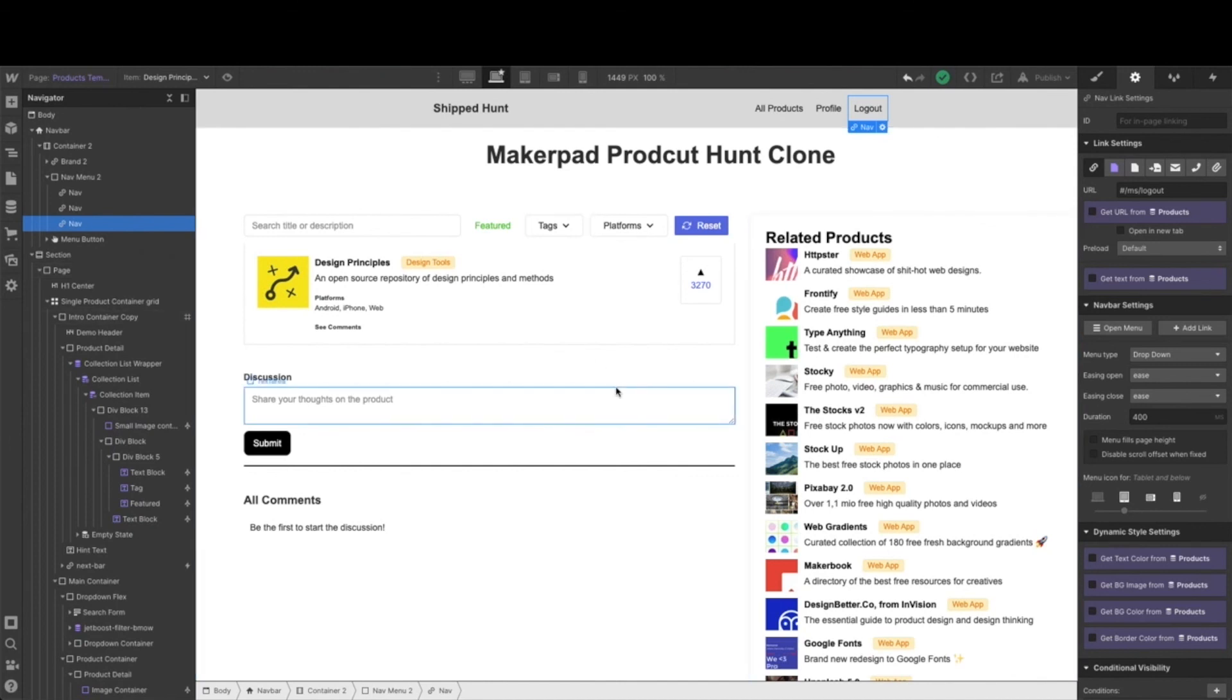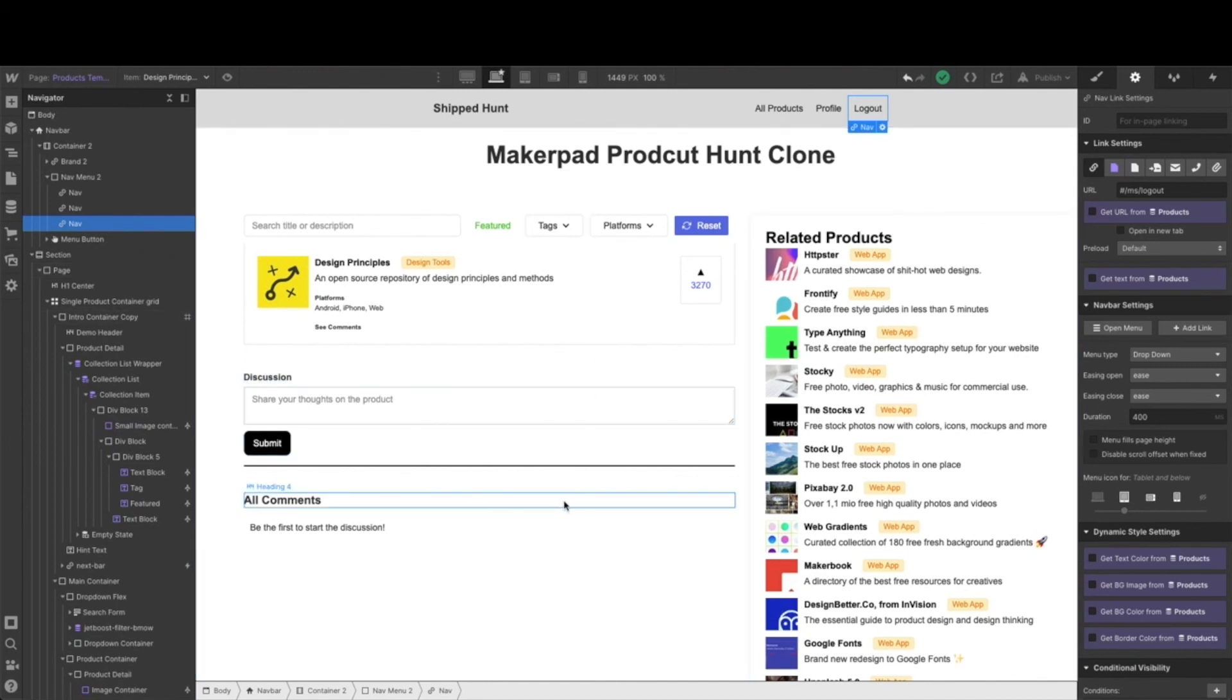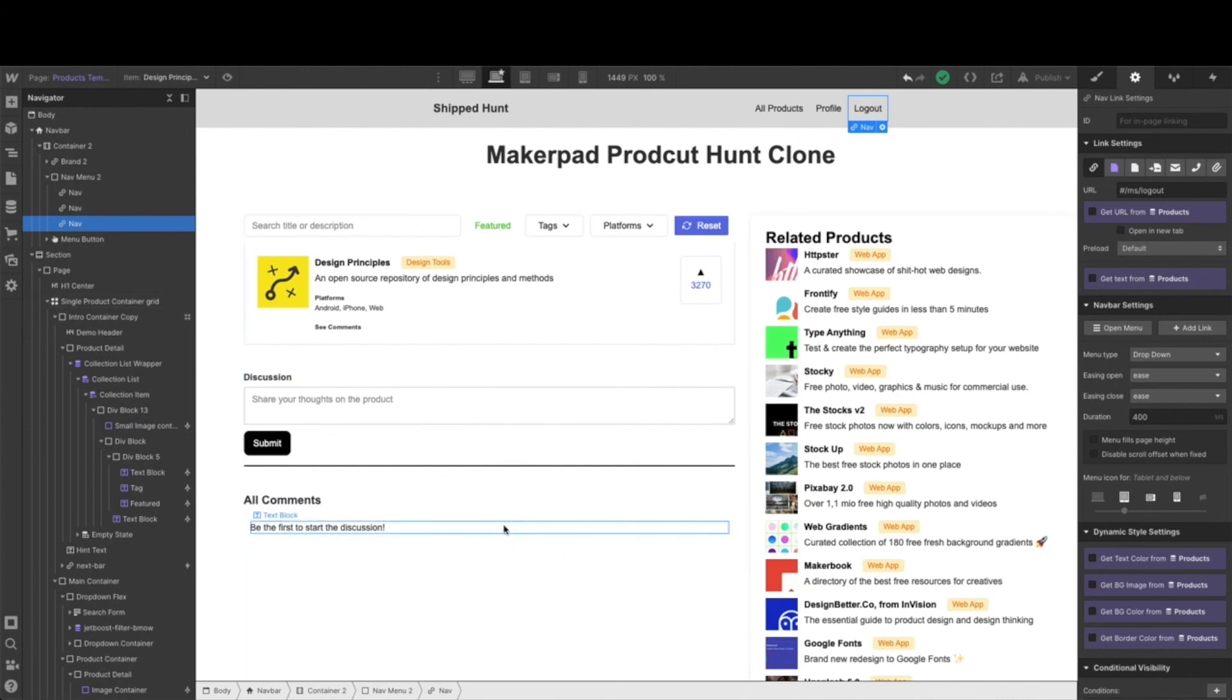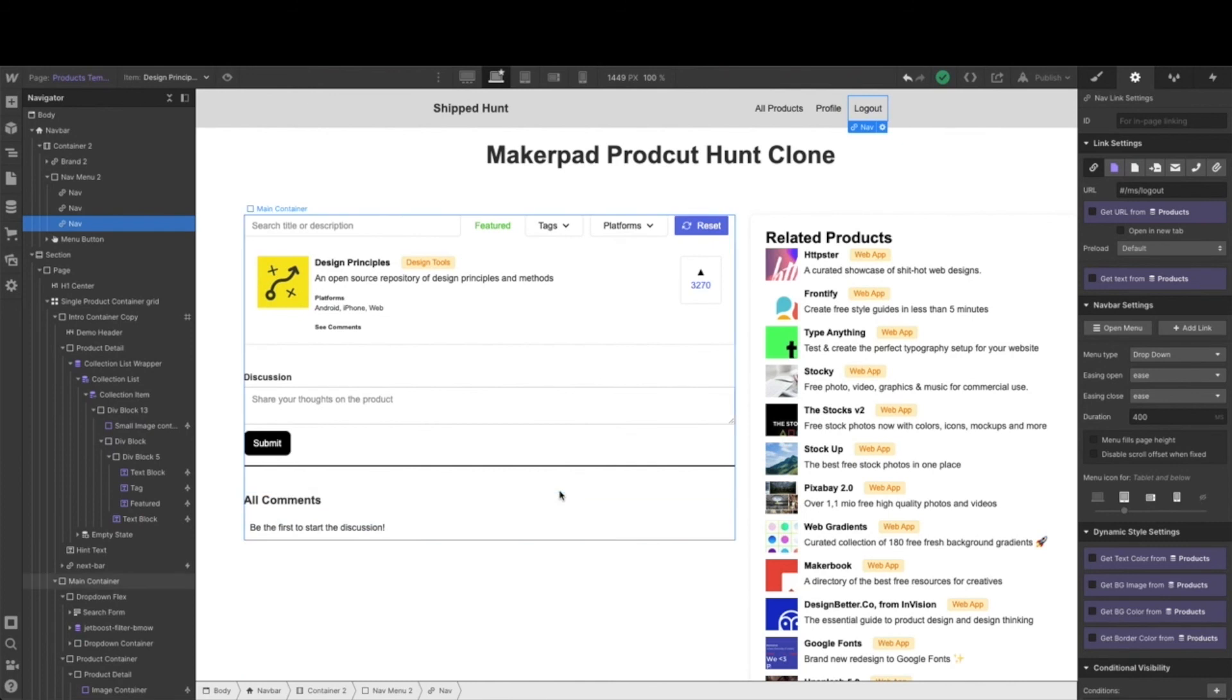After you've done all that, added in your footer and made your adjustments, your product template page is done. The last page we're going to set up is the members dashboard. Once that one's done, we can finally move on to connecting everything together.